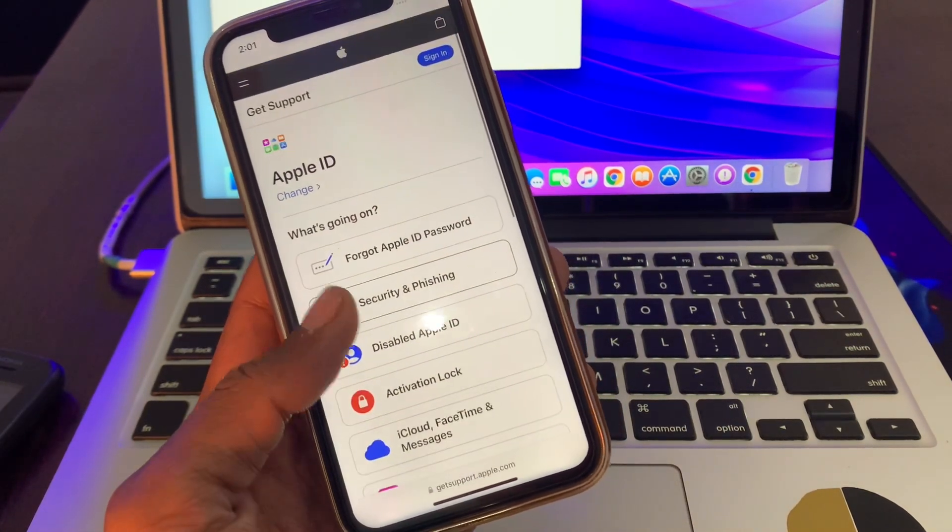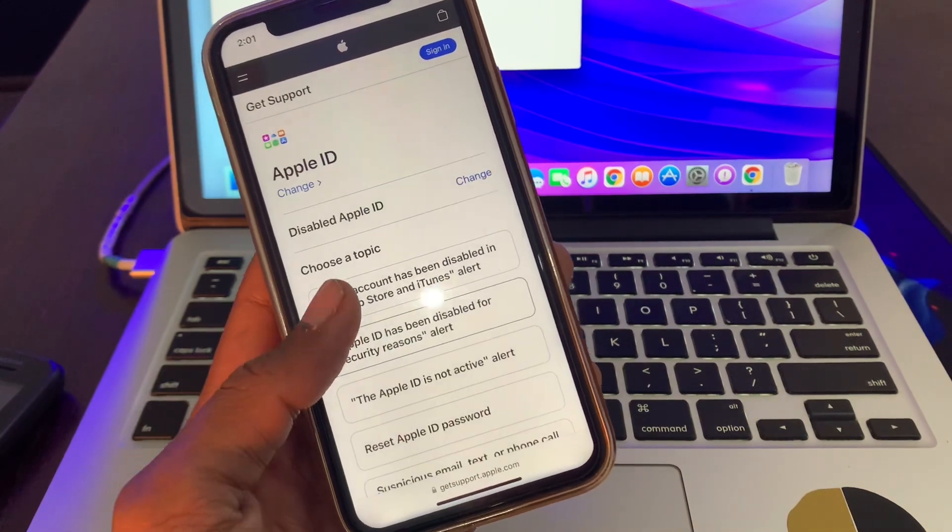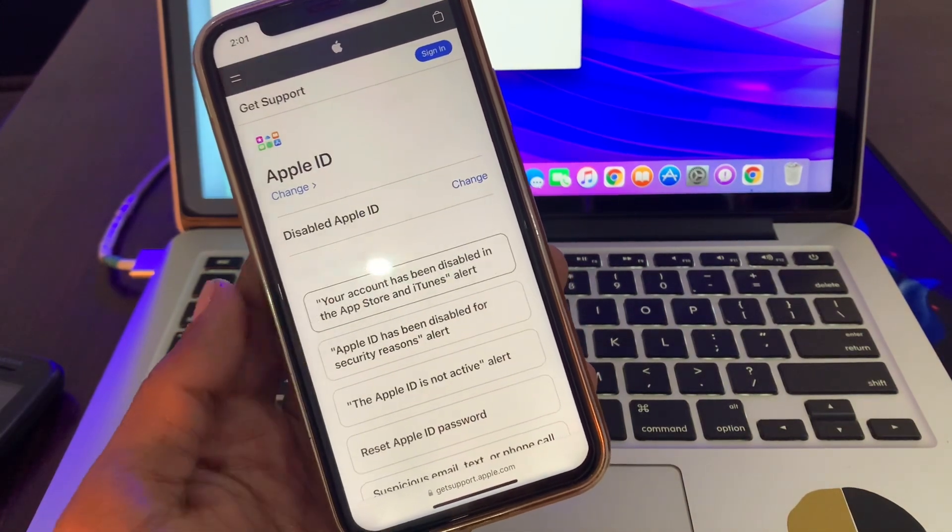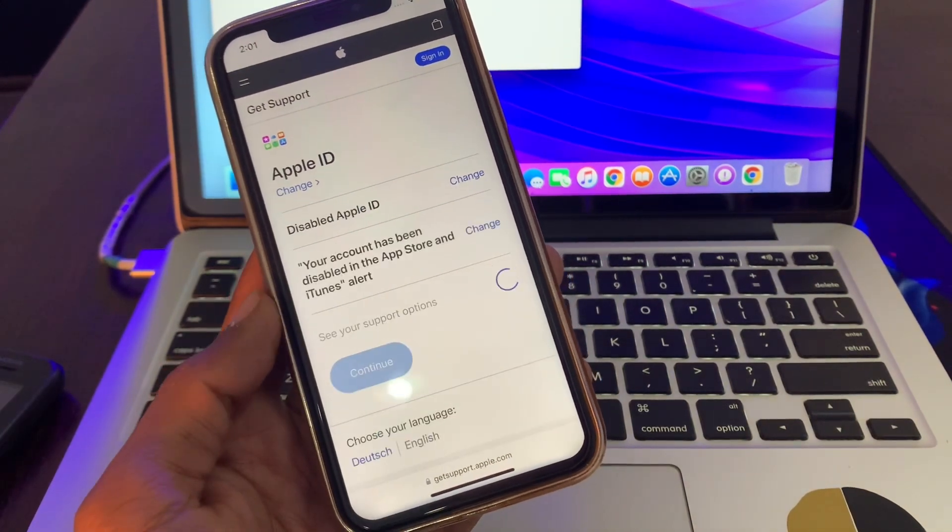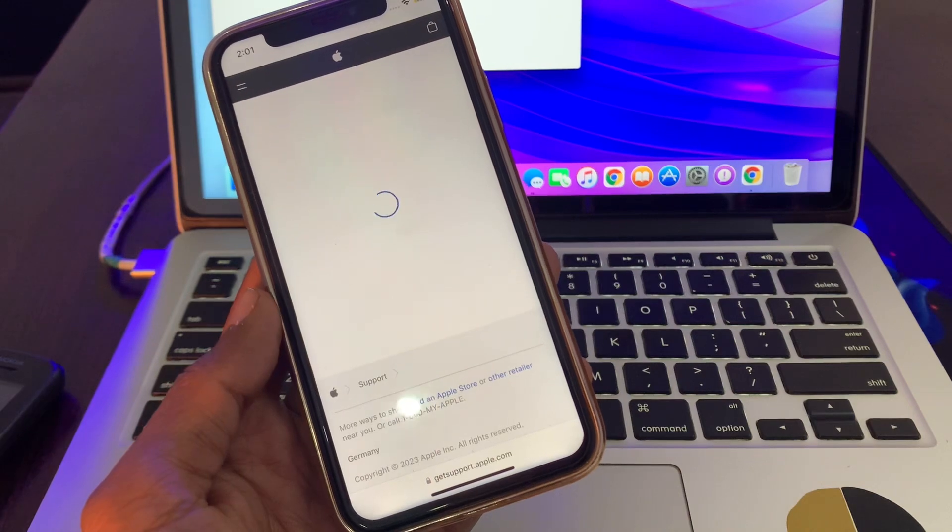And you have to select Disabled Apple ID, like the first one, your account has been disabled. Click on continue.